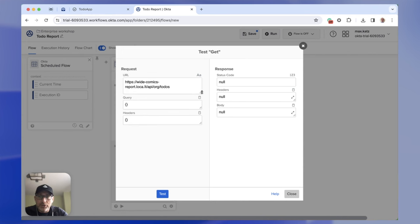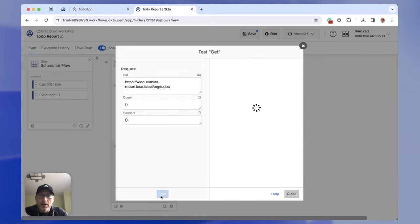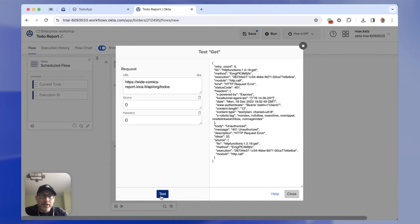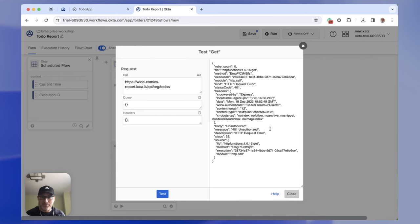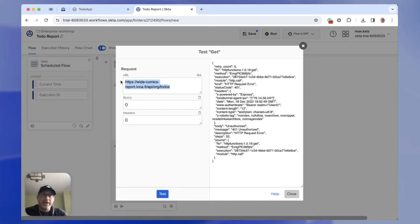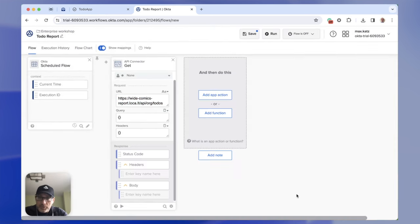I'm going to click test. I'm getting an error — not authorized — which makes sense. I mentioned this is a secure API but I haven't provided any authentication information. Of course, if someone had this URL, anyone would be able to call it if there was no API key. So I'm going to set up a connection.